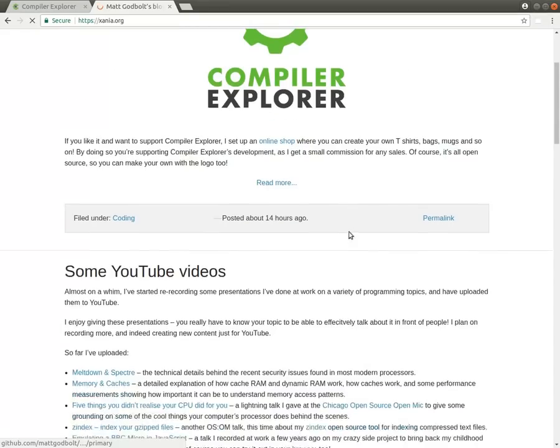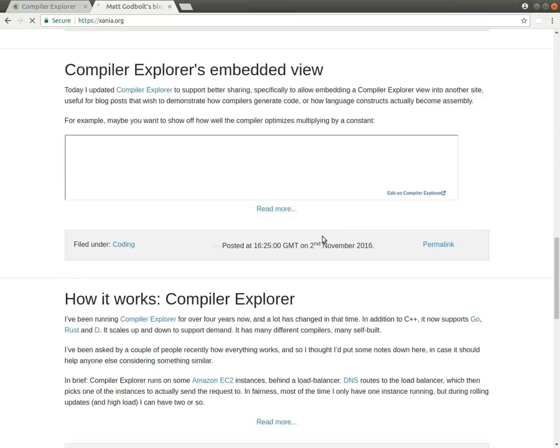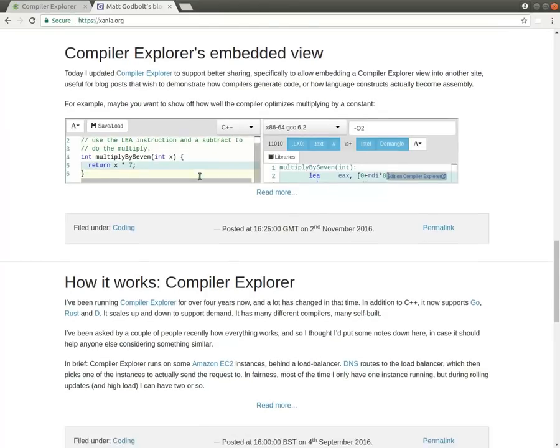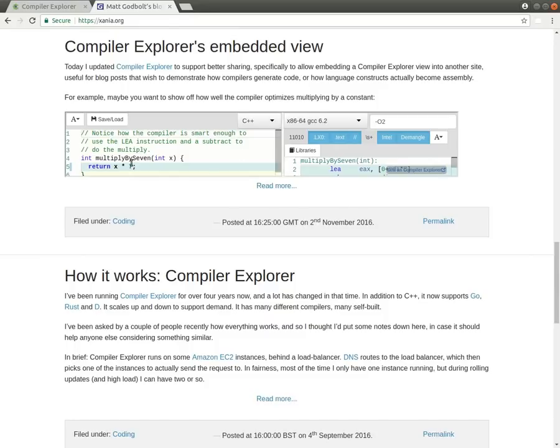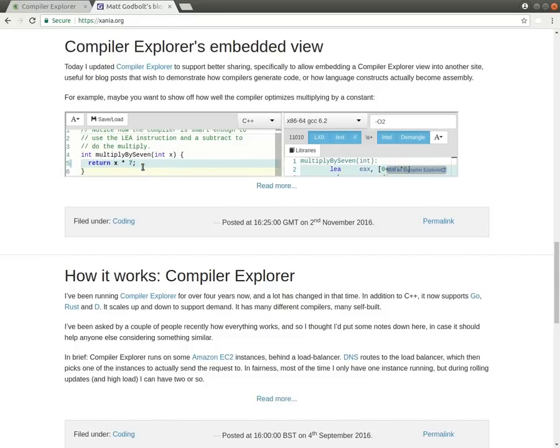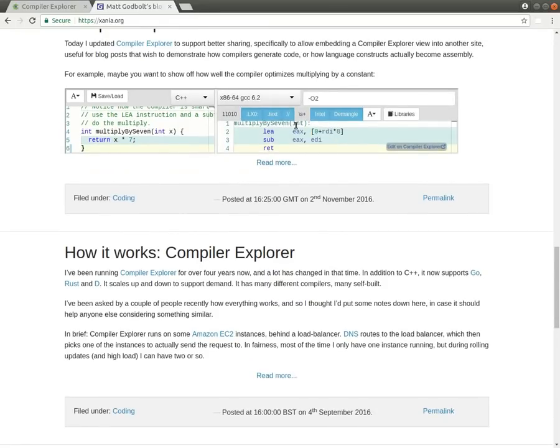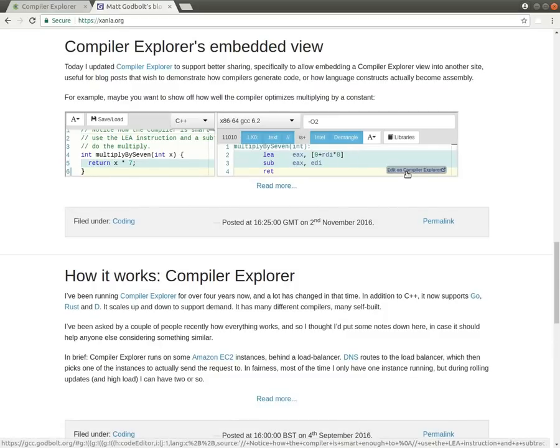This allows you to put your example onto your own website. For example, somewhere down here. This is my website. And here you can see that there's an embedded version of Compiler Explorer here. You can see I'm multiplying by seven over here. And there's the code I showed in an earlier video, in fact, on this right hand side. And there's always a little link out here to edit it back on Compiler Explorer.